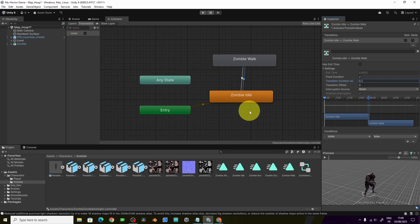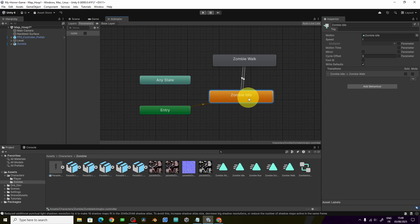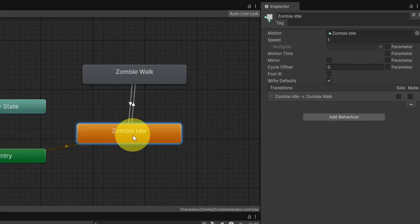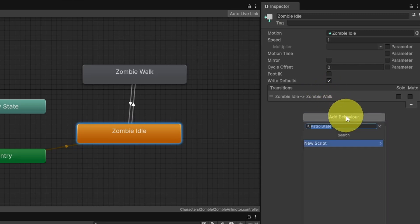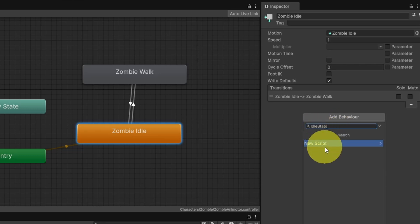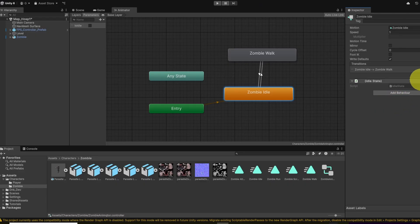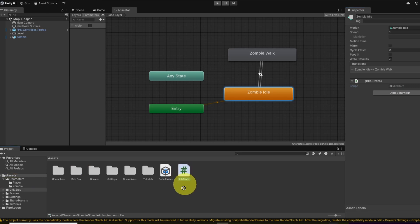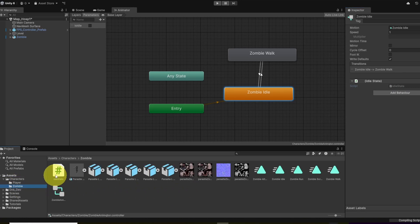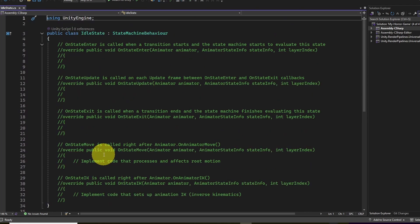Now we want to control this parameter from code. We have a system called Finite State Machine, which allows you to attach specific code to the idle state or the walk state. This code runs only when the zombie is in that state. To do so, click on the state, go under the inspector, and add a behavior — a new C# script. It's recommended to name it like 'IdleState' since we are in the idle state. We have three main functions: on state enter, on state update, and on state exit.